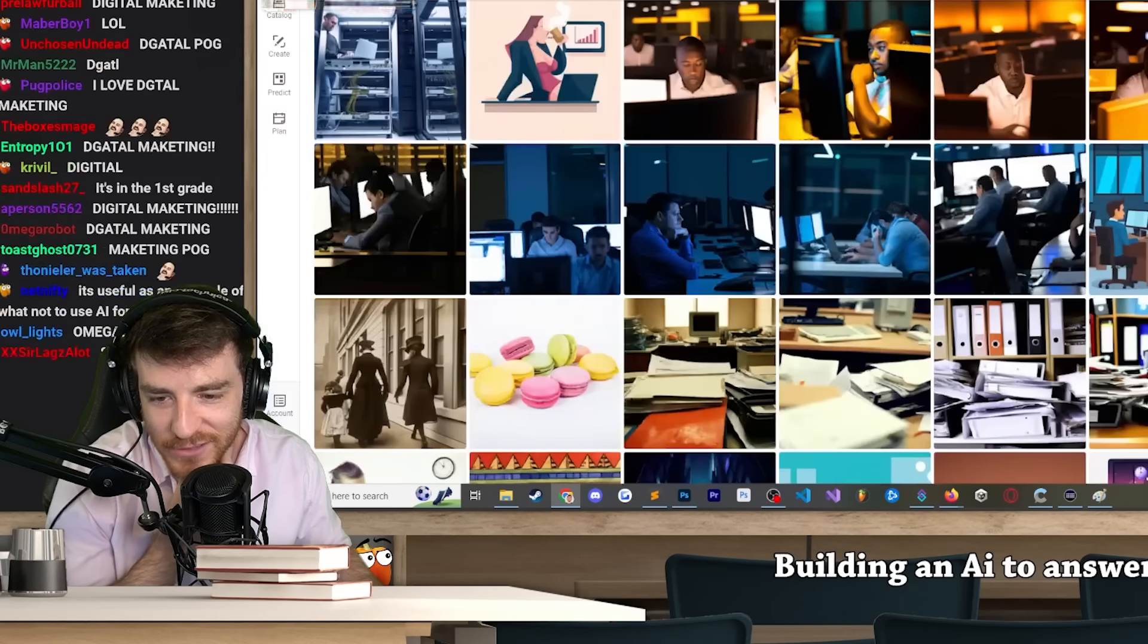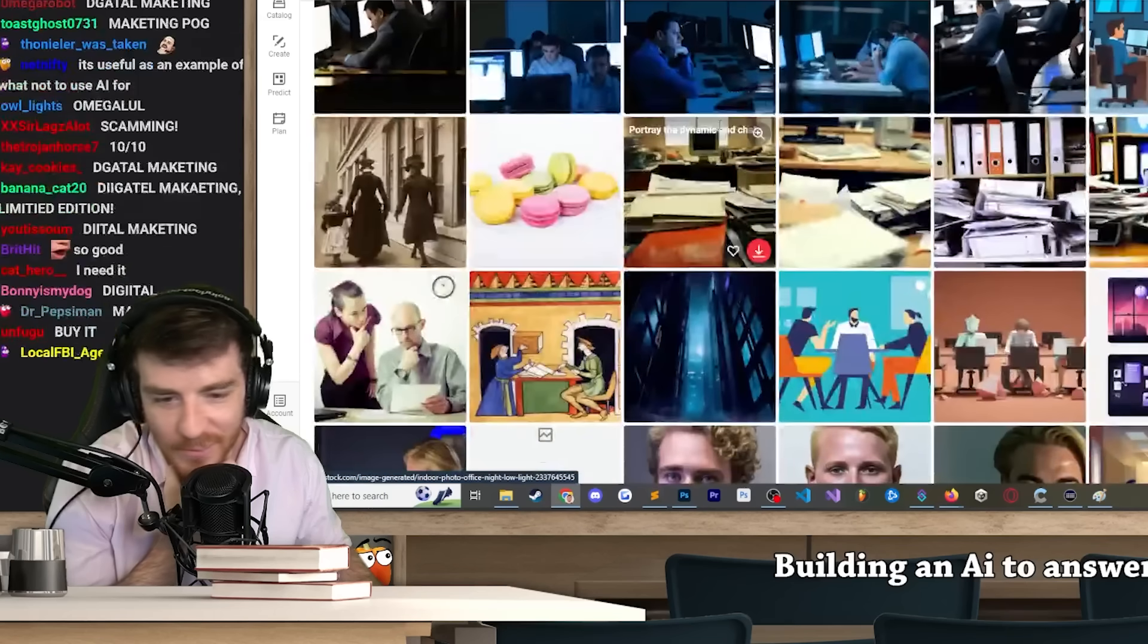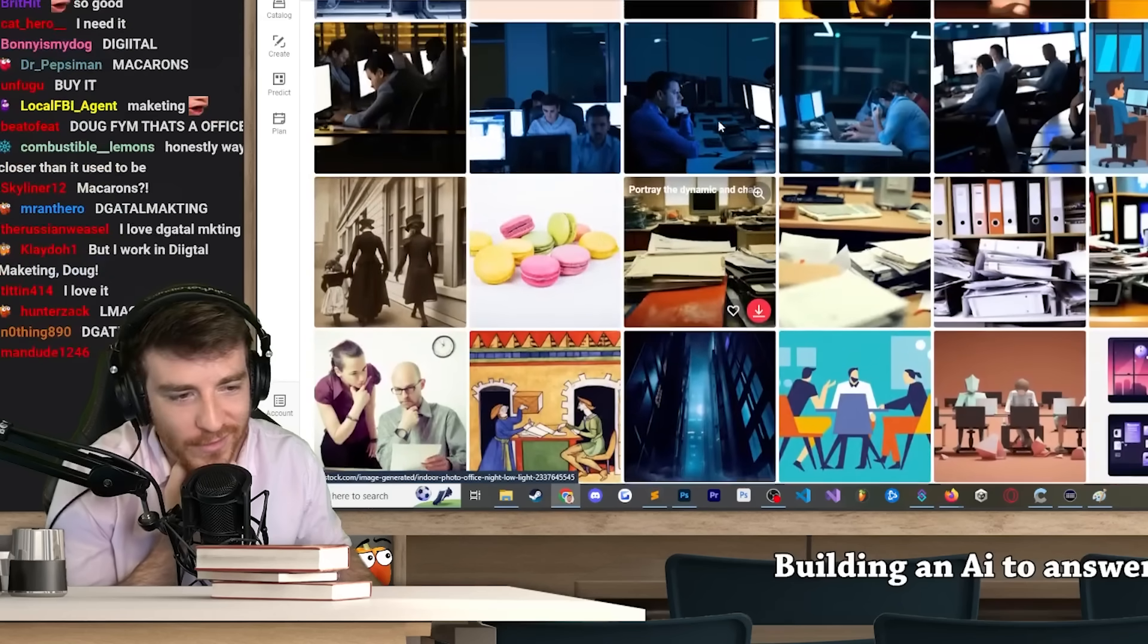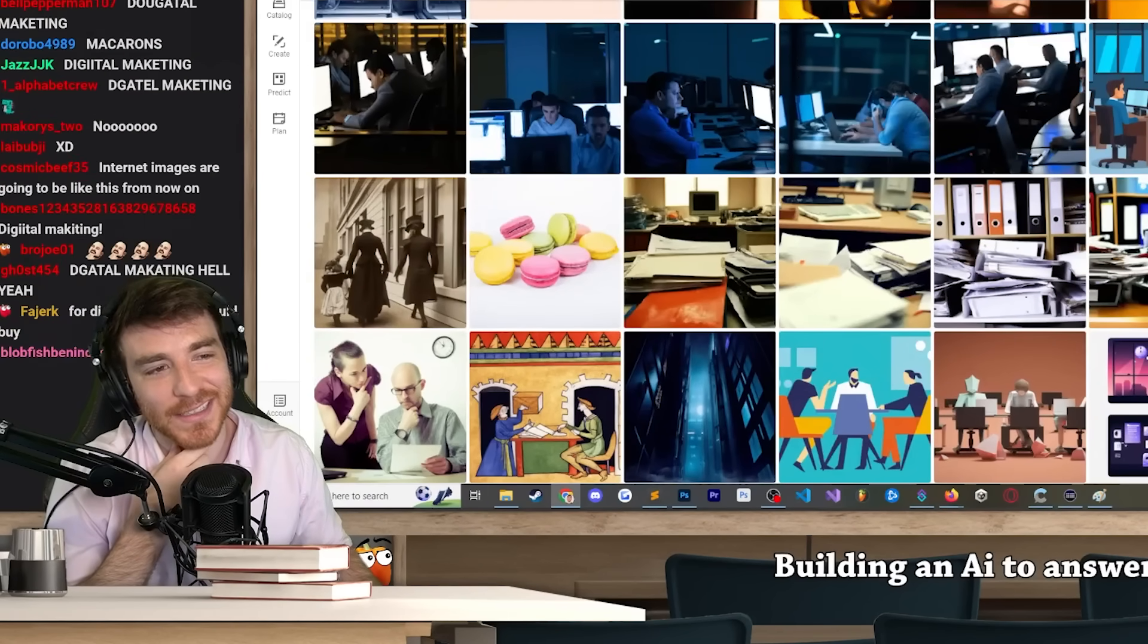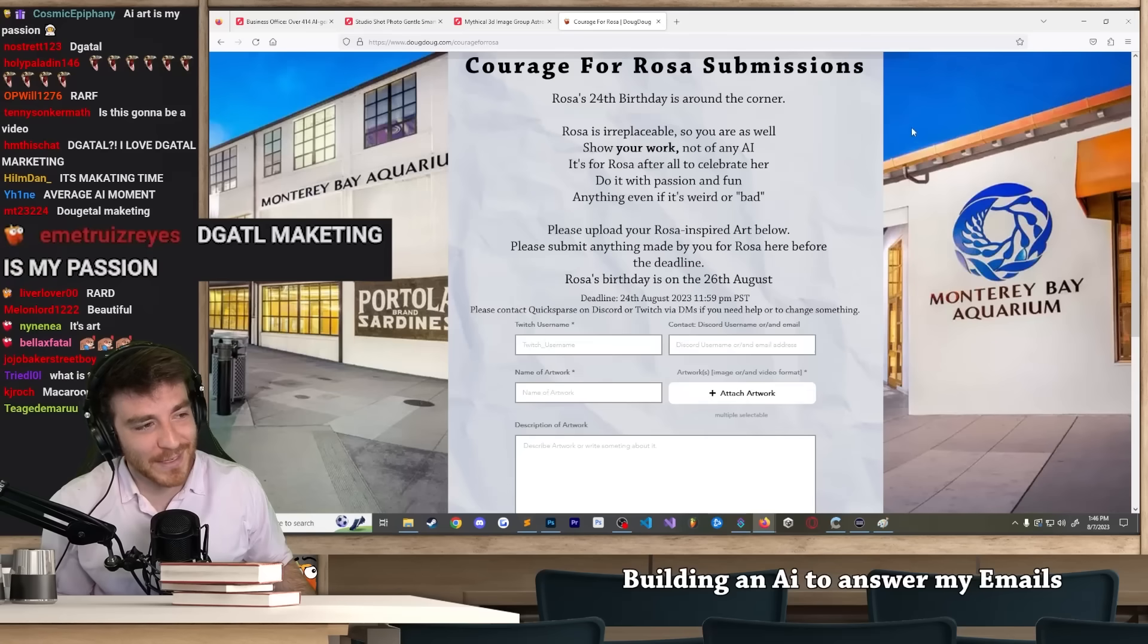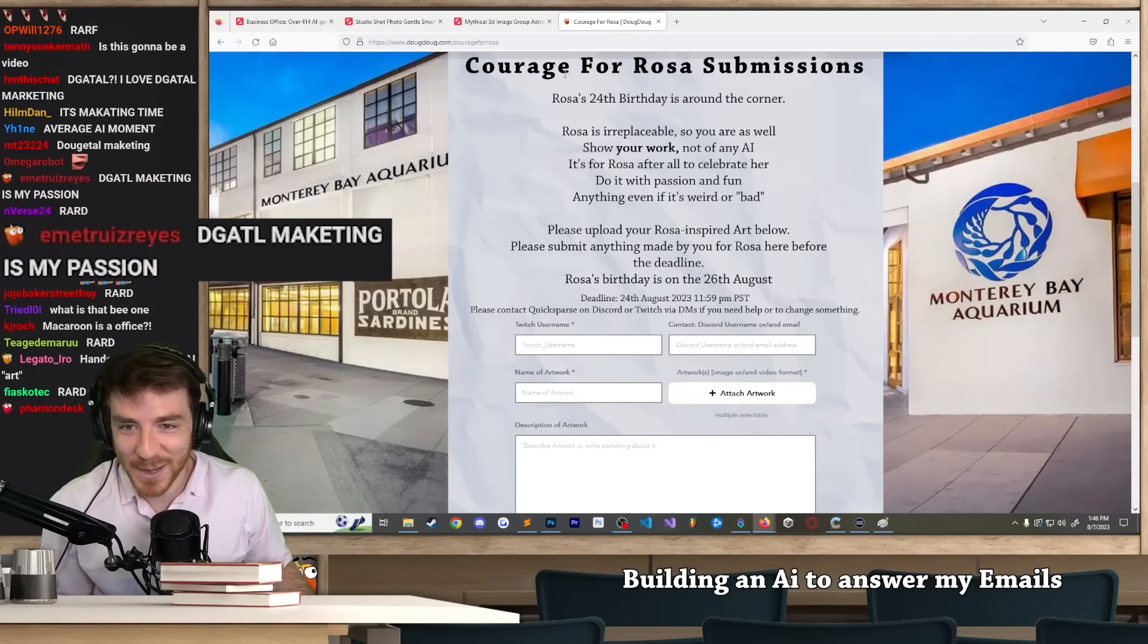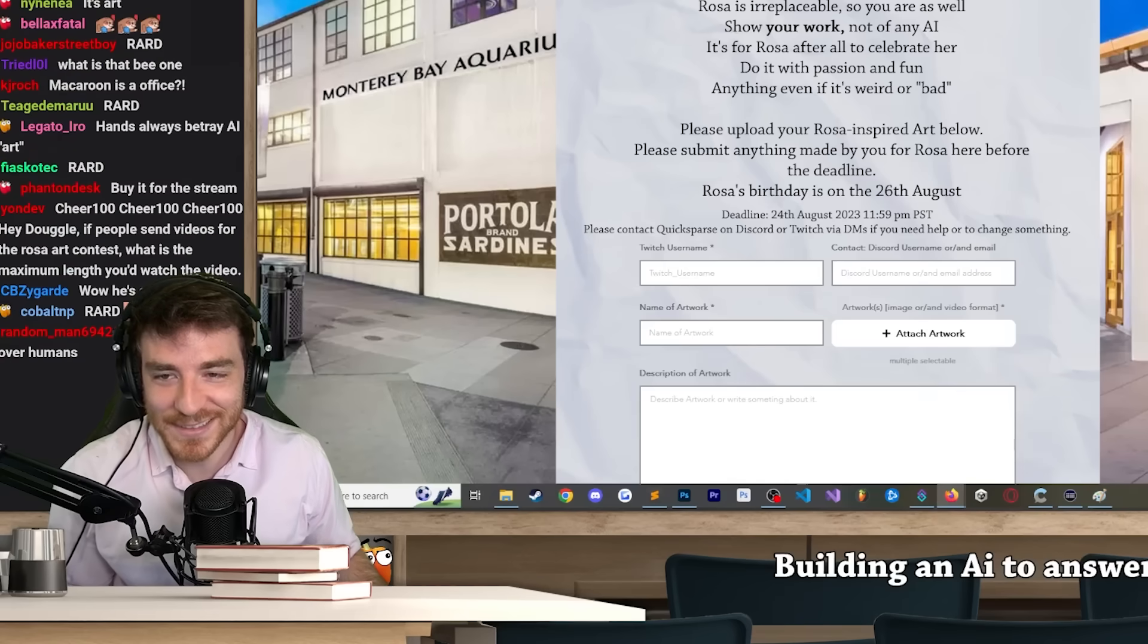I'm just imagining some really professional business using these for their website, just getting roasted. 'Digital macketing is my passion.' God, so true.